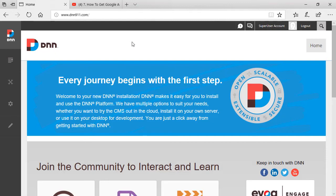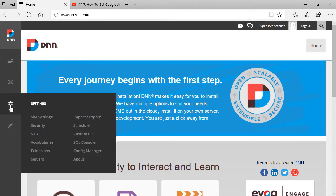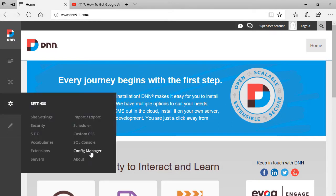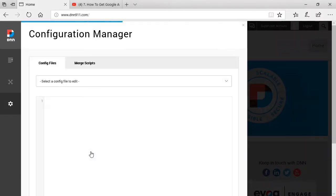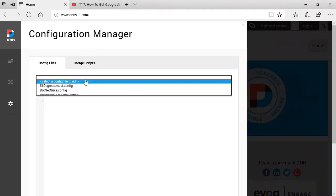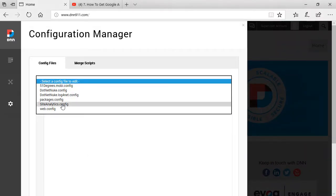Now, in this step, we're going to be going to Settings, and then Config Manager. From here, we're going to select Site Analytics.